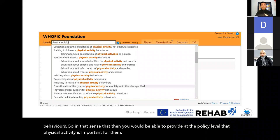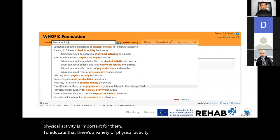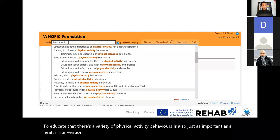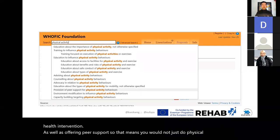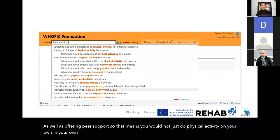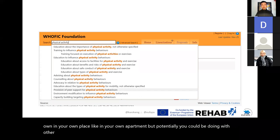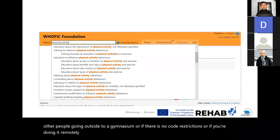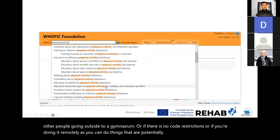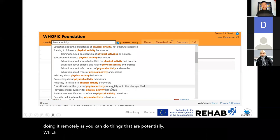Educating about the variety of physical activity behaviors is also just as important as a health intervention, as well as offering peer support. That means you would not just do physical activity on your own in your apartment but potentially with other people — going outside to a gymnasium or, if there are COVID restrictions, doing remote grouped online group exercises.